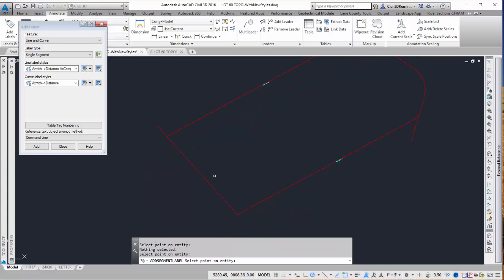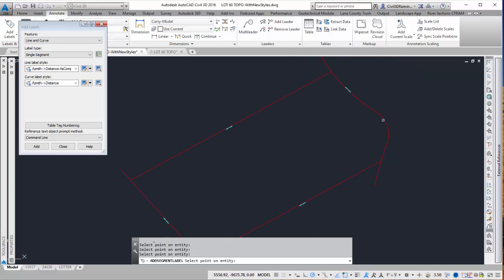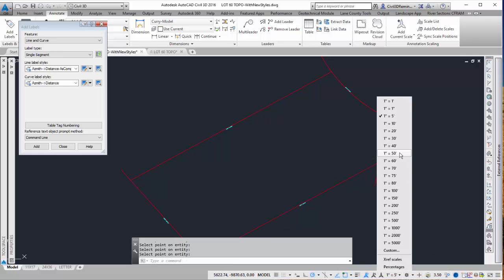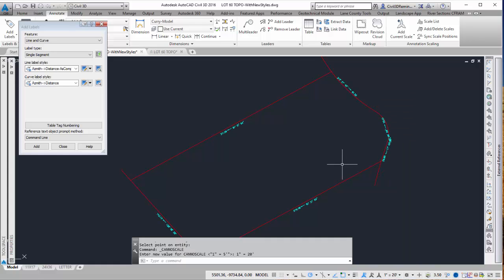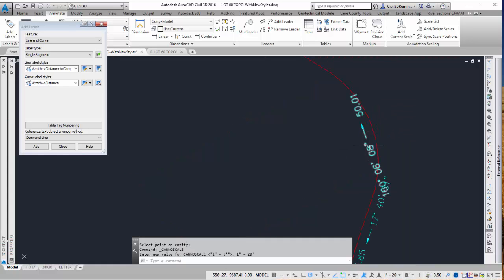Don't worry if it's too small, we can always adjust that later on. So once I have the label set up I can always change my annotation scale to maybe one inch equals 20. And then now my label is a little bit bigger.